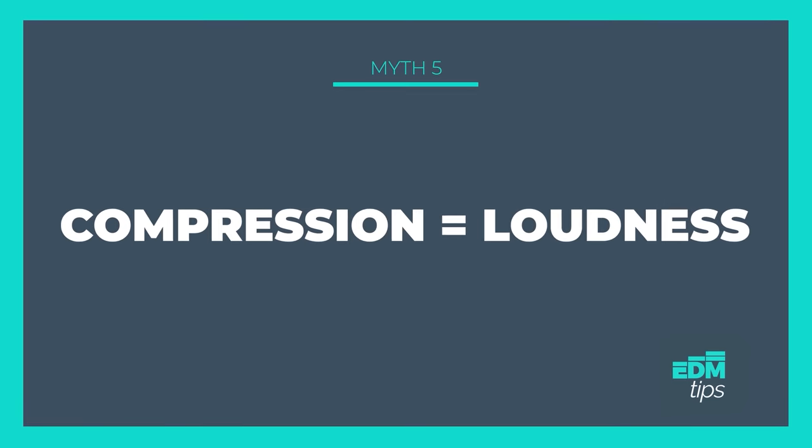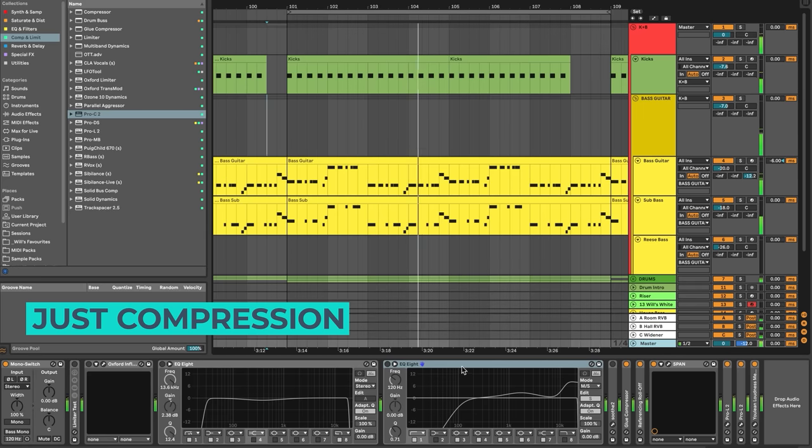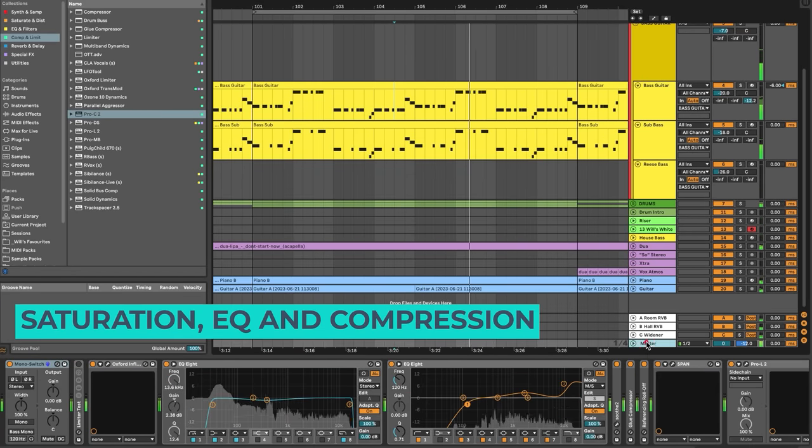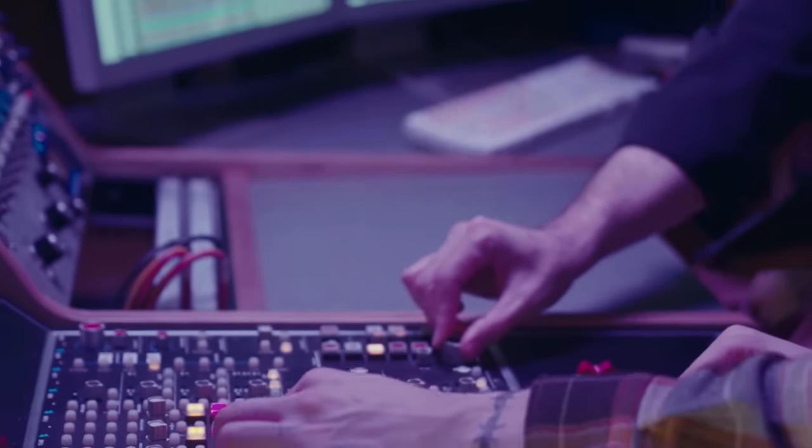Myth number five: compression is how you make your music louder. You make your music louder by turning up the volume. Compression can be part of what makes your track louder — as in average loudness rather than peak — but it all starts in the sound selection and composition, as well as other mixing and processing techniques like saturation and equalization. That's why you probably struggle to get your music sounding as loud as your favourite producers without losing clarity and punch if you're just relying on compression.